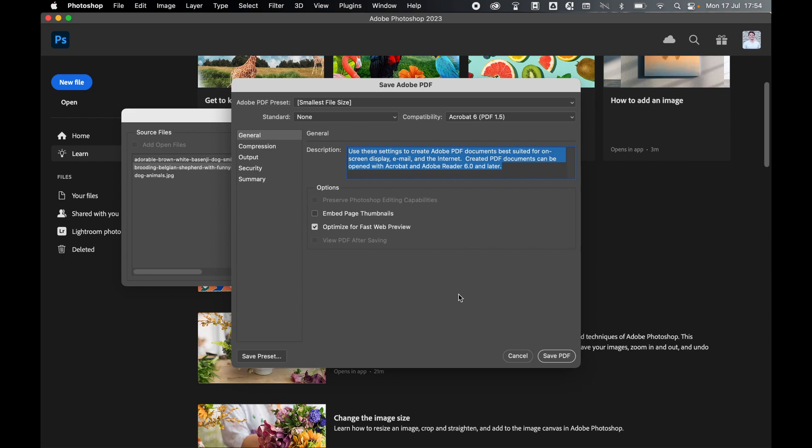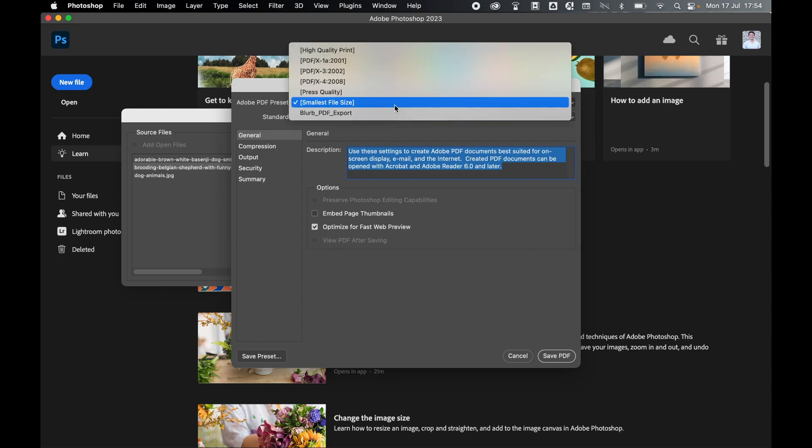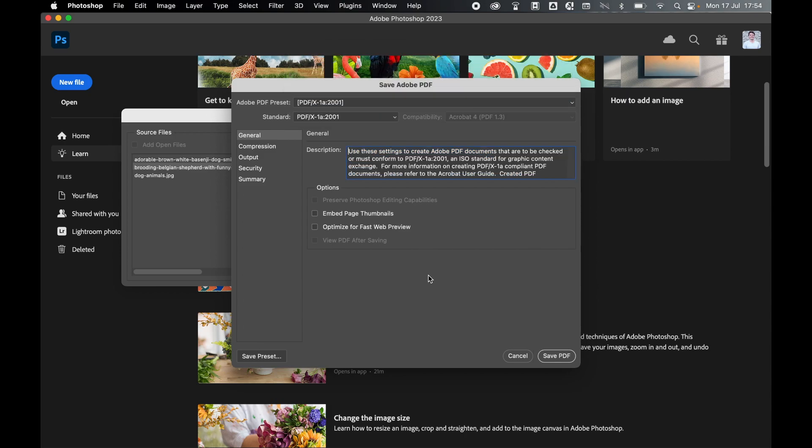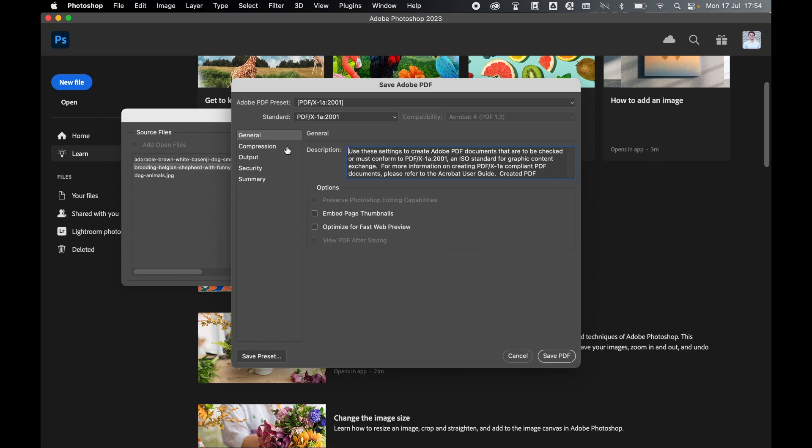Now your Save PDF options are going to depend on what you want the PDF for. If you want to print this PDF, I'd be more inclined to select something like PDF 2001, which is a good ISO standard for print. That will keep your resolution to 300 and give you maximum image quality.